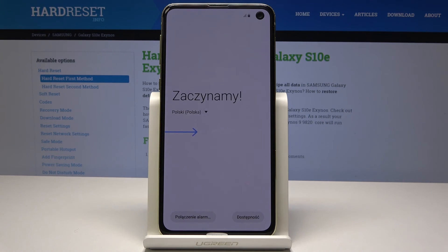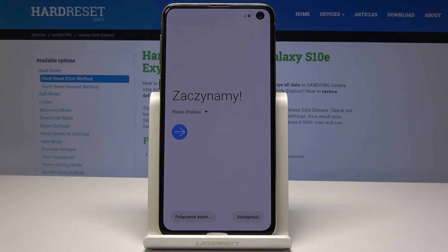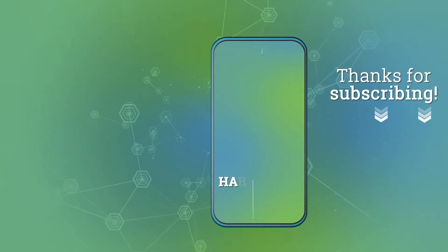And that's it. Now you can set up your device — select the language and all the other settings. Enjoy. Thank you for watching, please subscribe to our channel and leave a thumbs up.